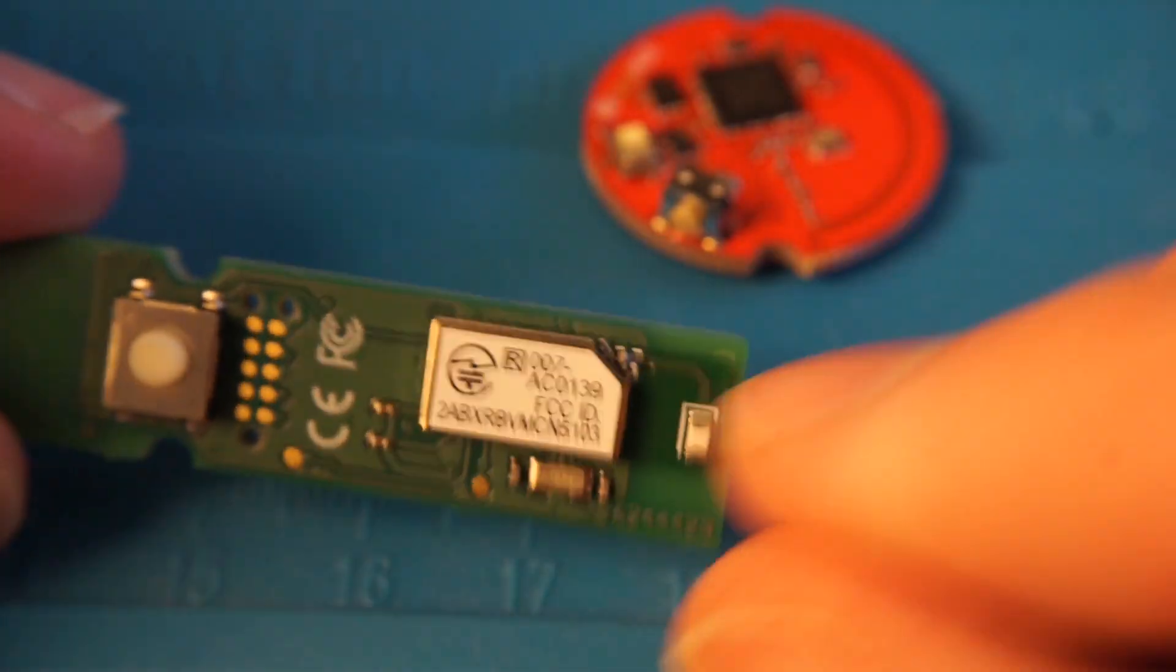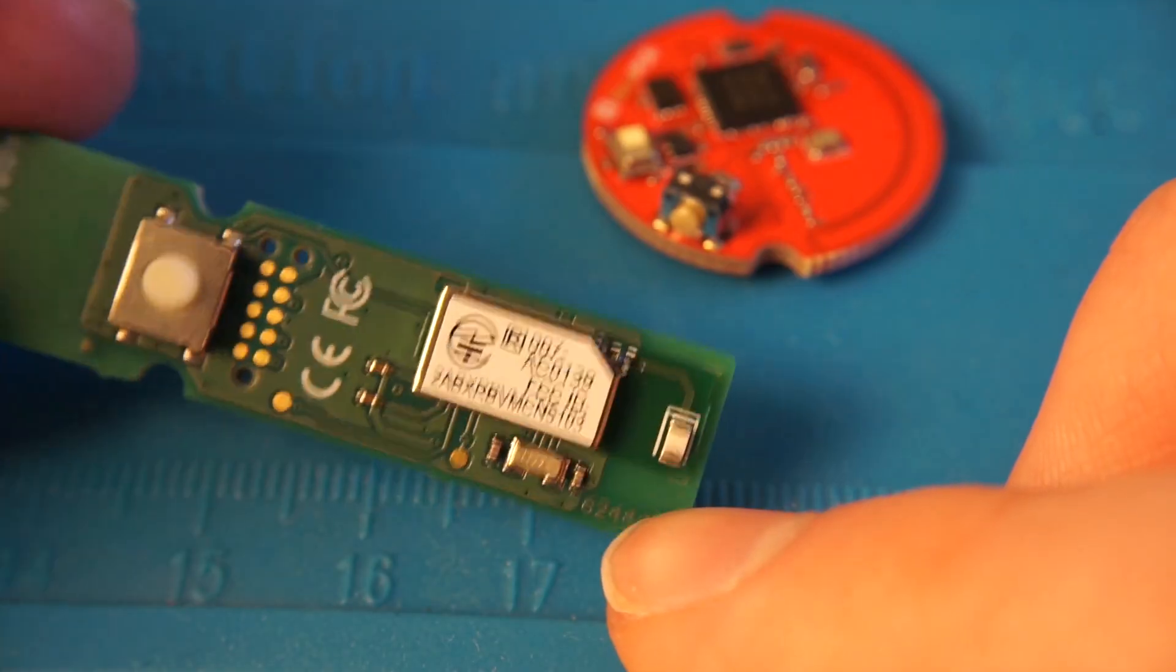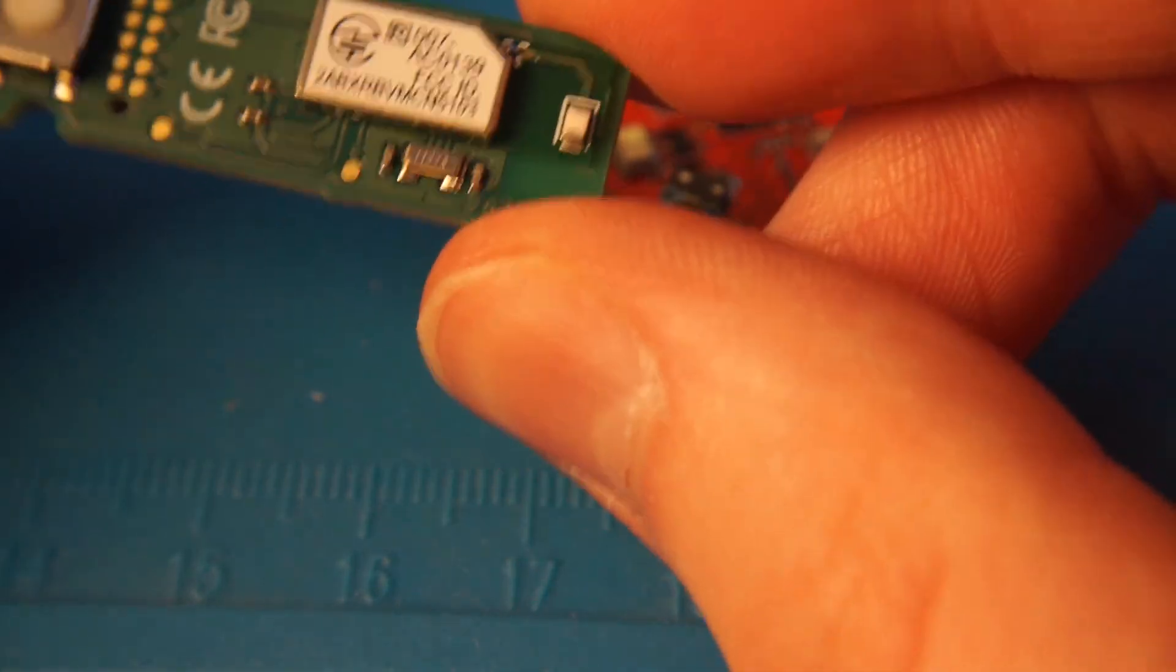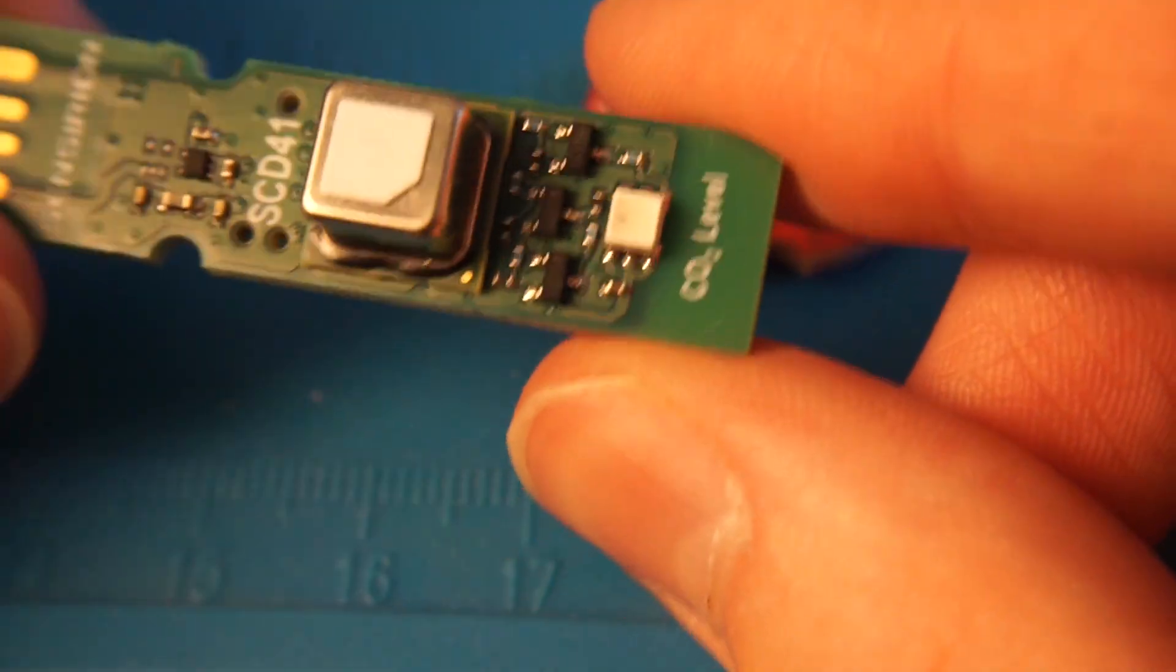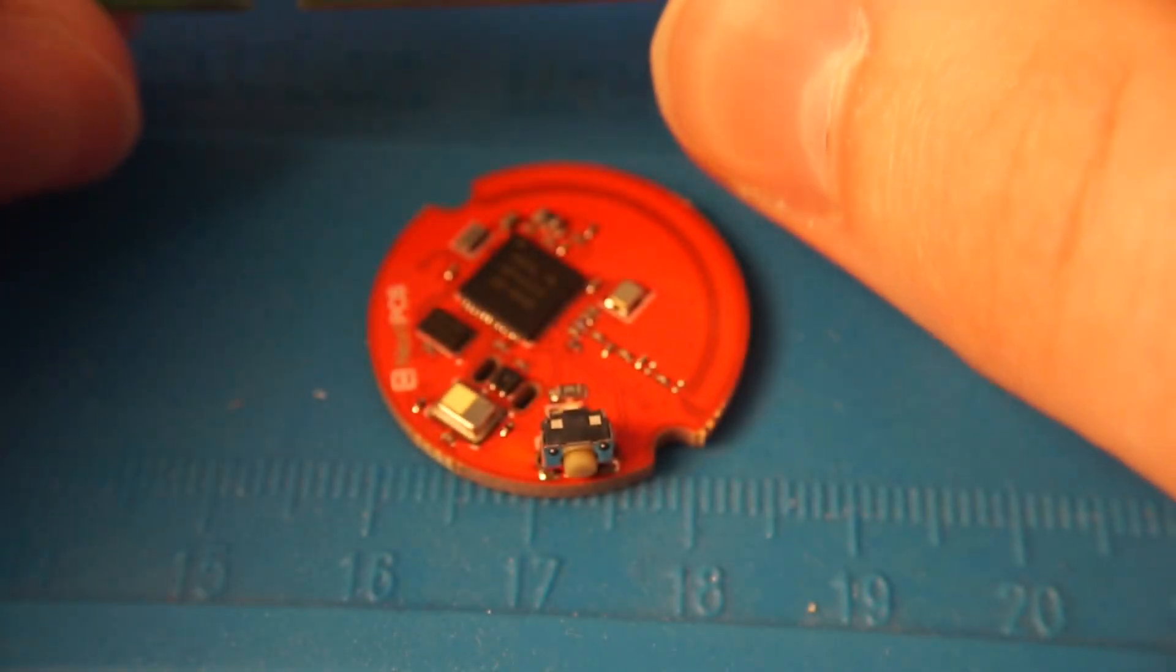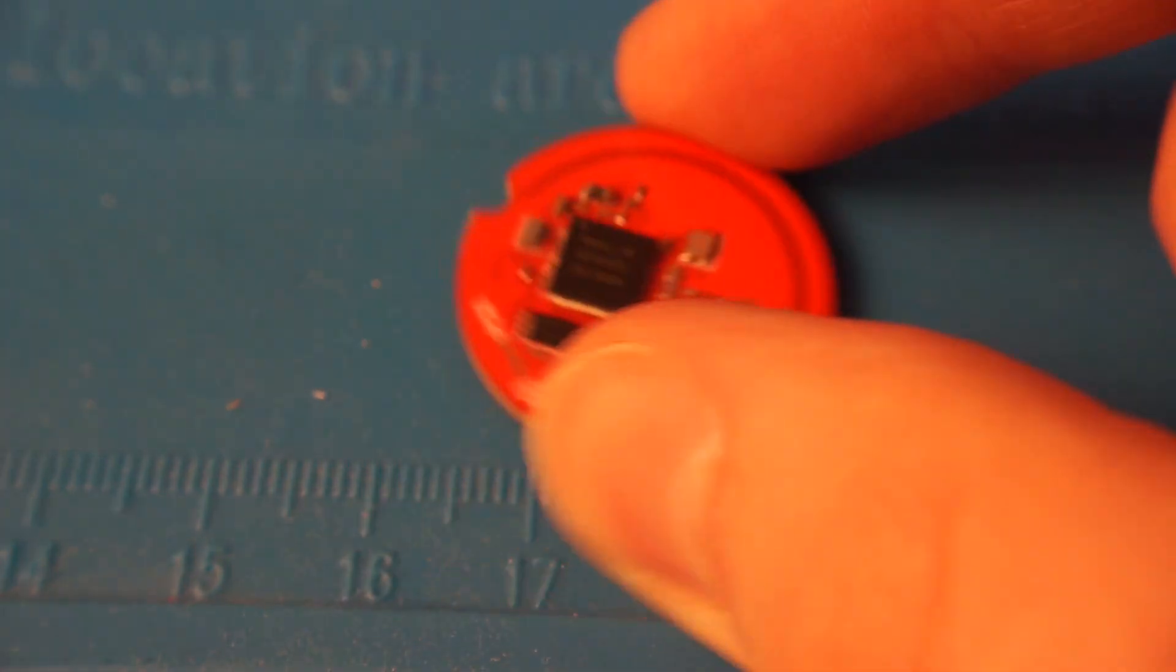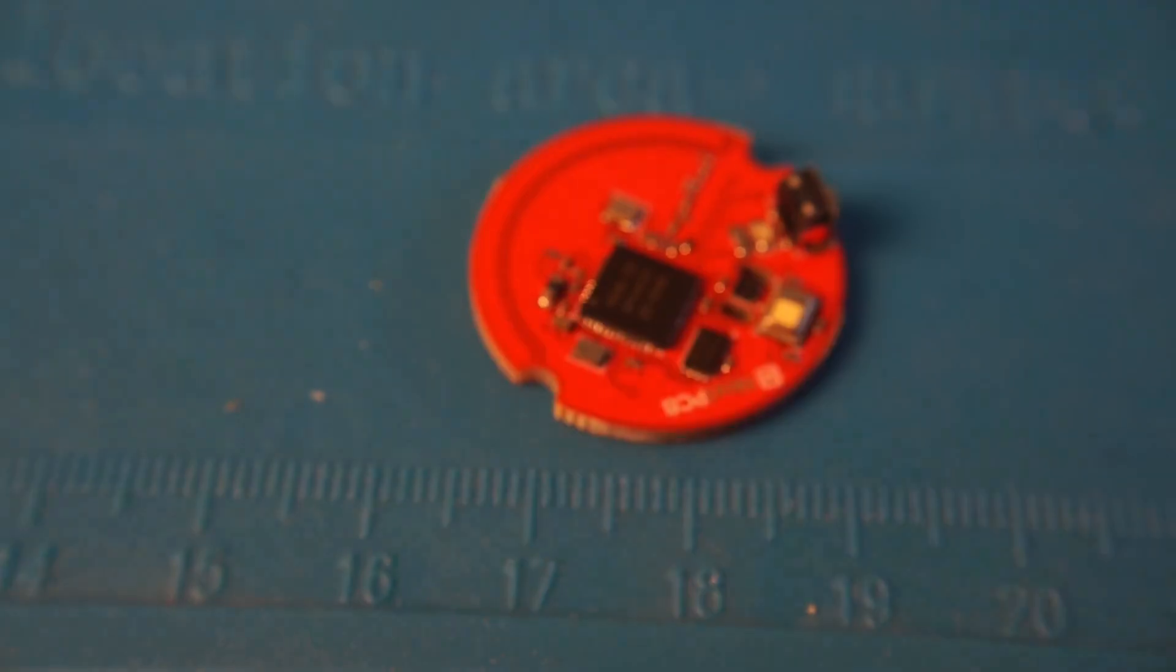They used a Nordic module, I believe. You can look up the FCC ID and confirm that, but I believe this is a Bluetooth module at the very least. See the little ceramic antenna coming off? The solution size is just much smaller with this new sensor, and it's a very new sensor. So the intent is to use this to monitor CO2 in every room in the house.